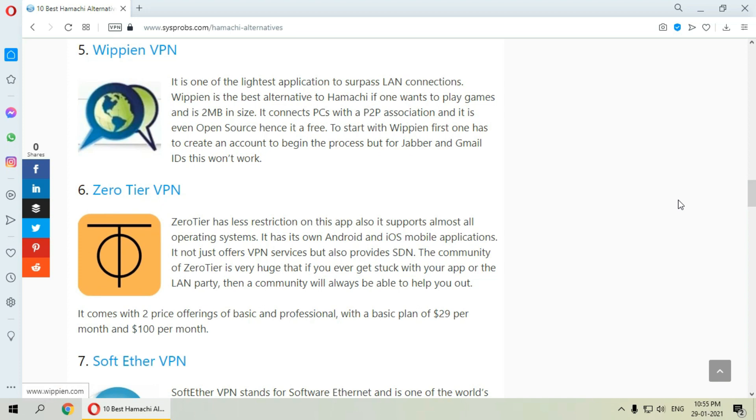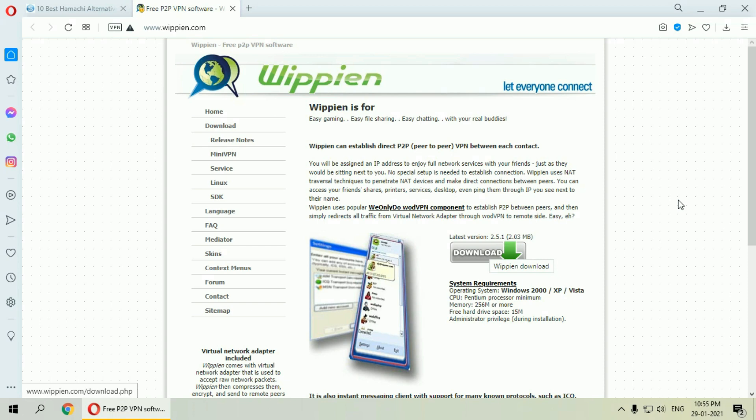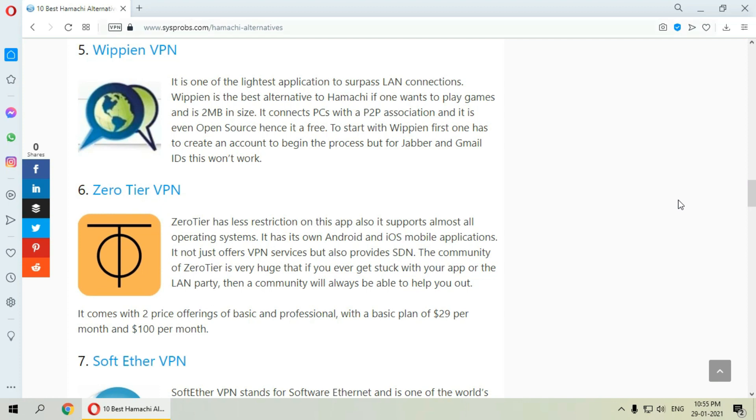The next one is Wippien VPN. It is one of the largest applications to surpass LAN connections. It connects PCs with a P2P association. It is an open source so it is completely free. All you have to do is just to create an account to begin the process.